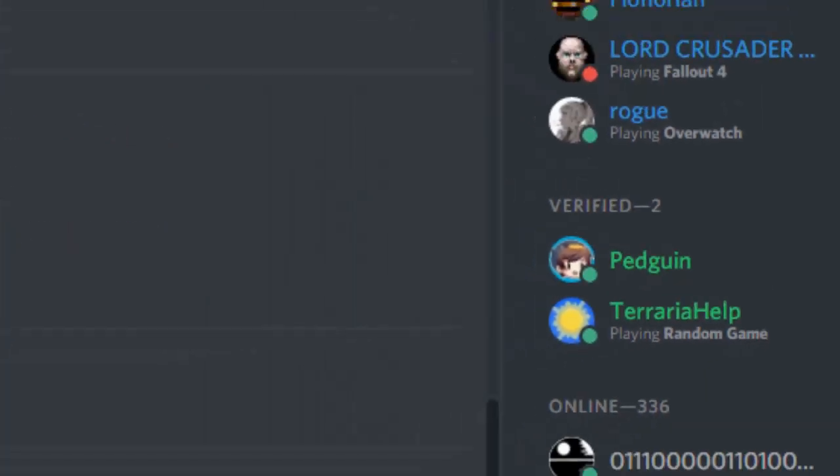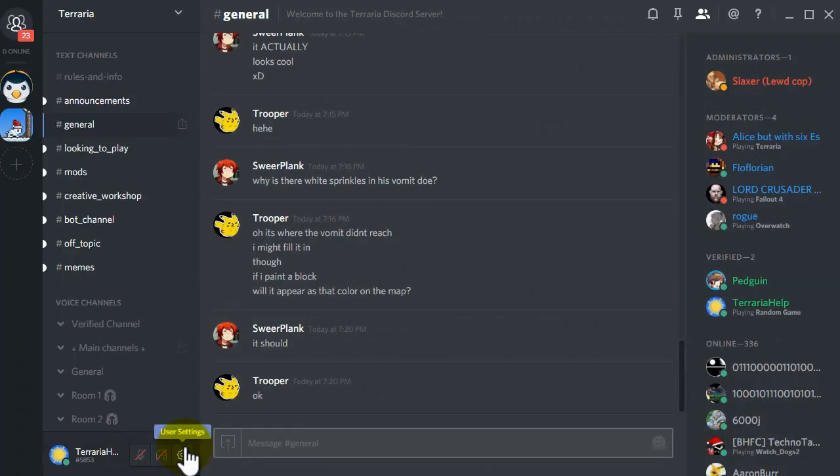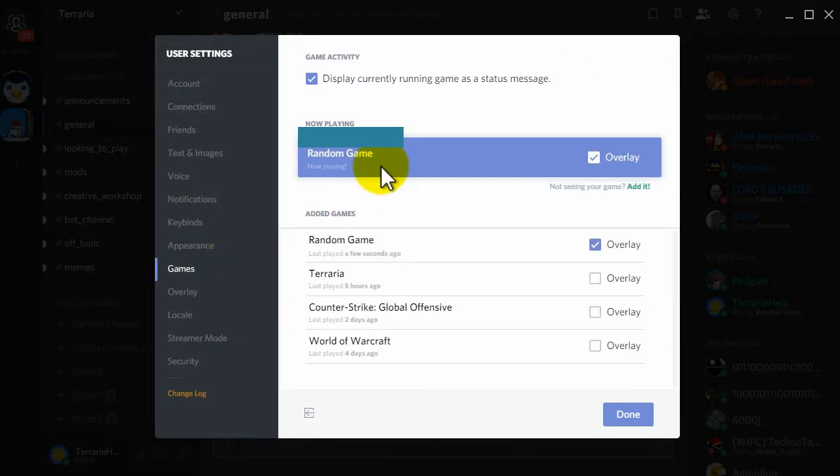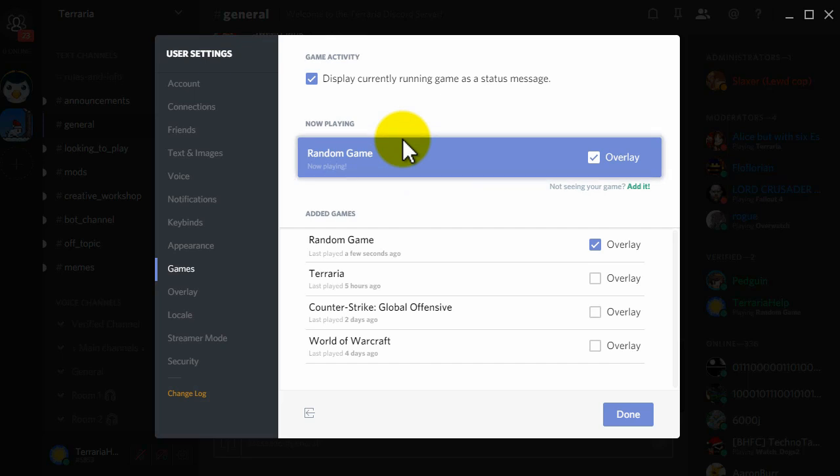It's as simple as that. Just make sure you select something that is always open so that it will say that you're always playing it. Thank you very much for watching.